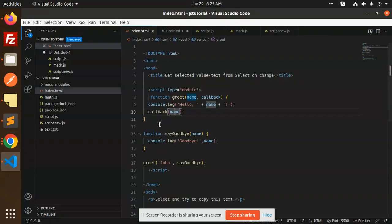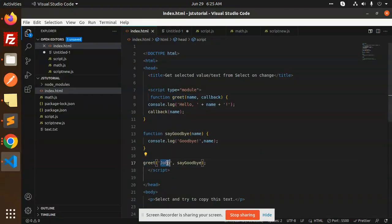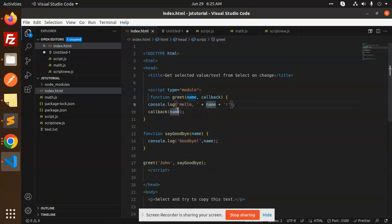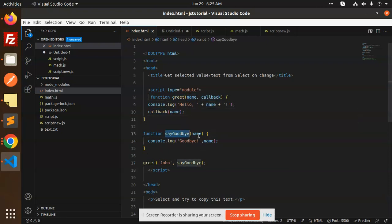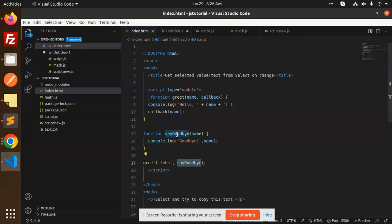I have created this function. What did I do in this? I wrote the greet and the join. I printed hello name in the greet function. Then what did I do in the callback? The name of the callback, what did I do in the name?